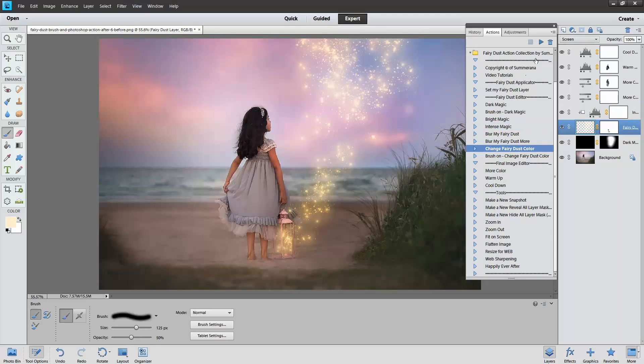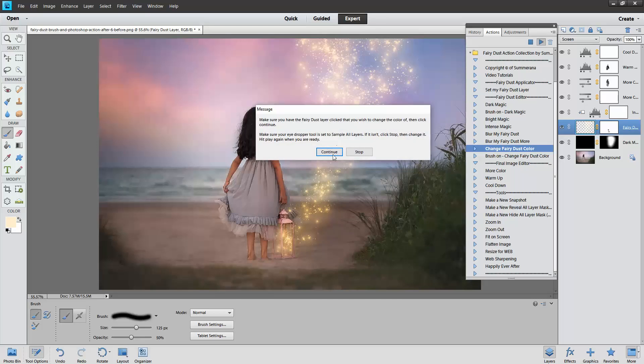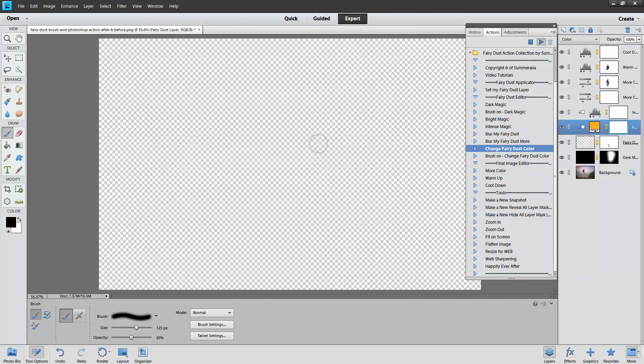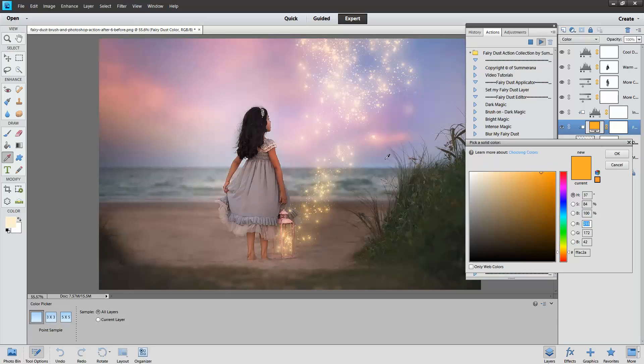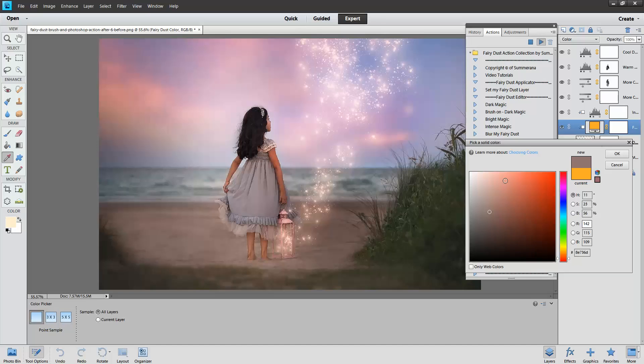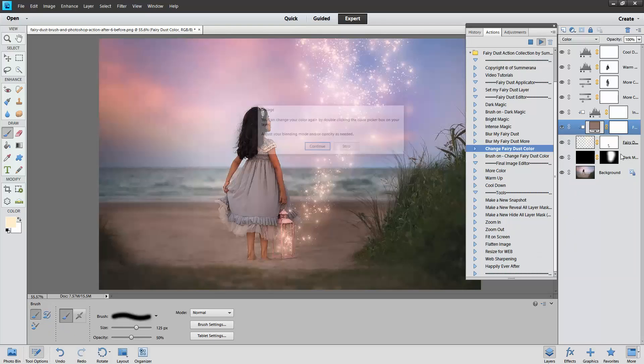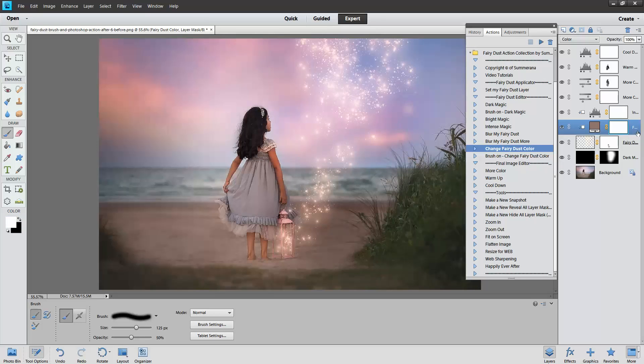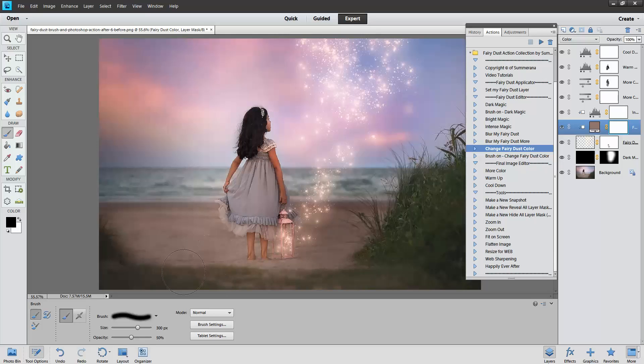I'm going to change the fairy dust color. I kind of like the pink but I also kind of like it warm. So what I'm going to do is add this kind of pink looking color and then I'm going to brush some of it off down here and have some of both.